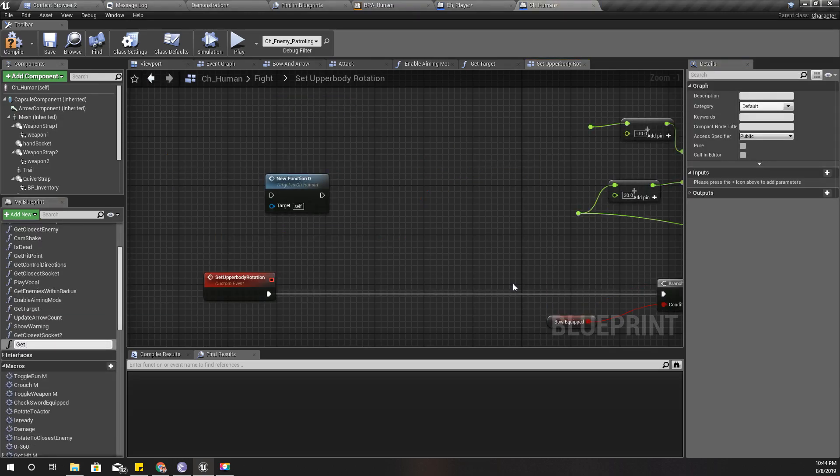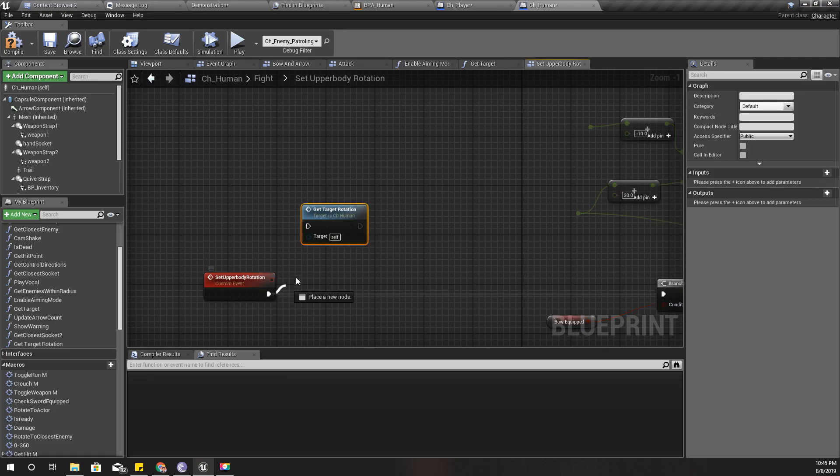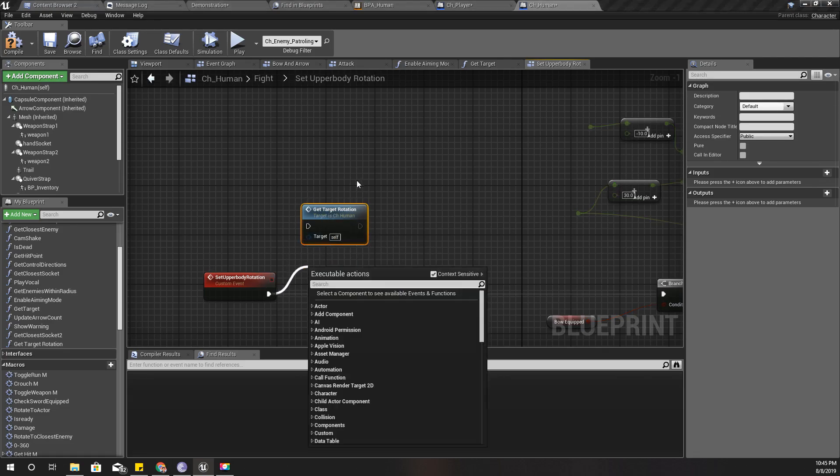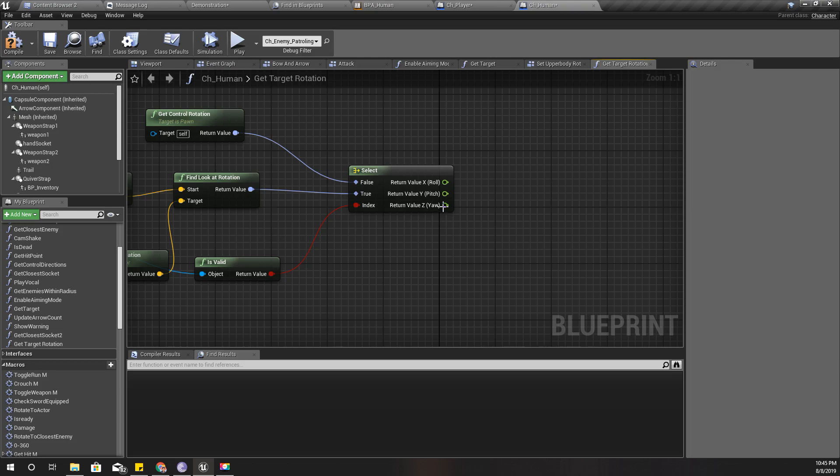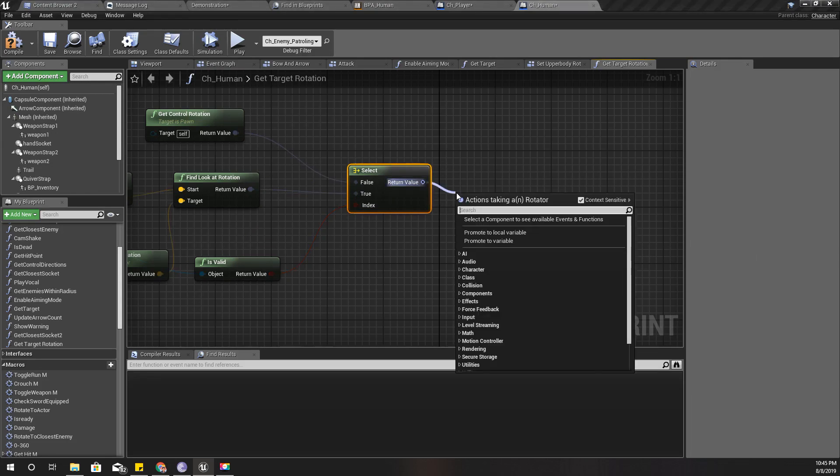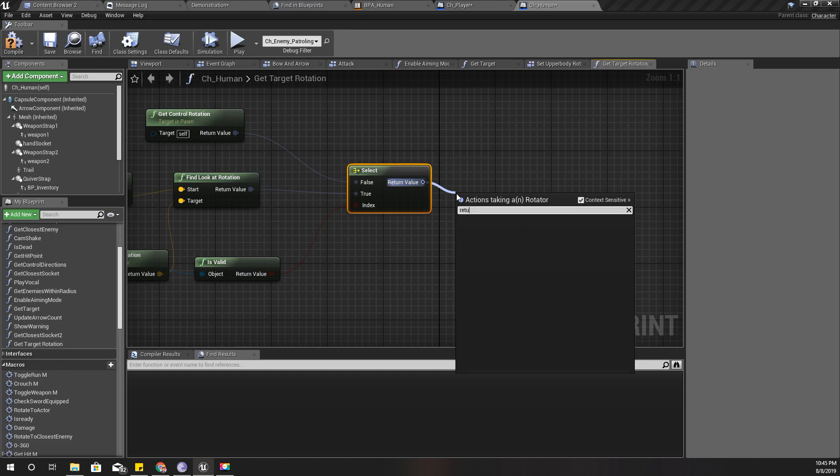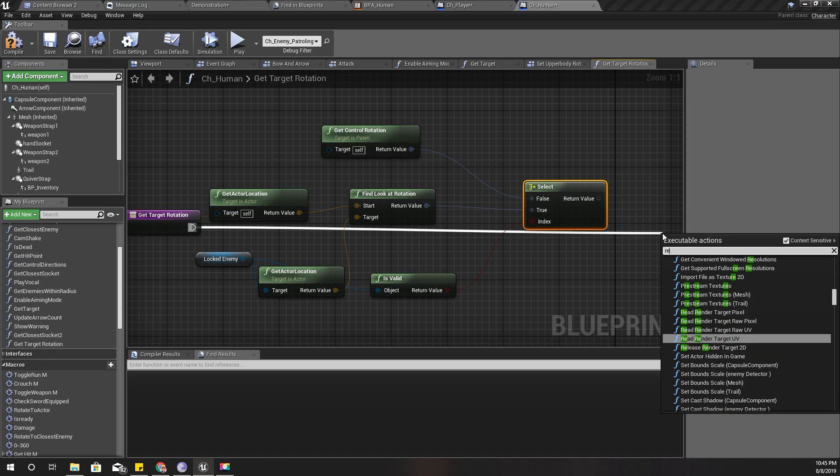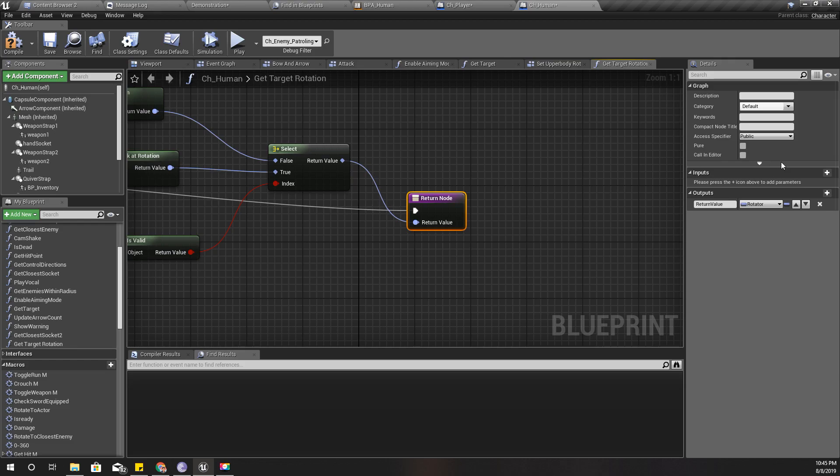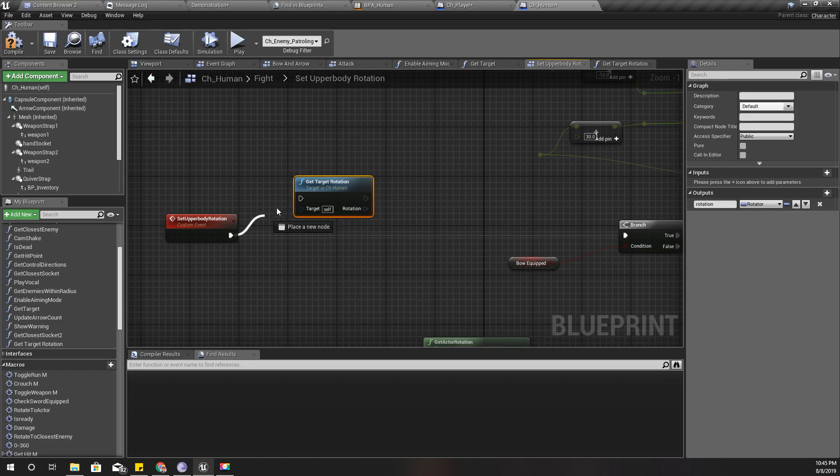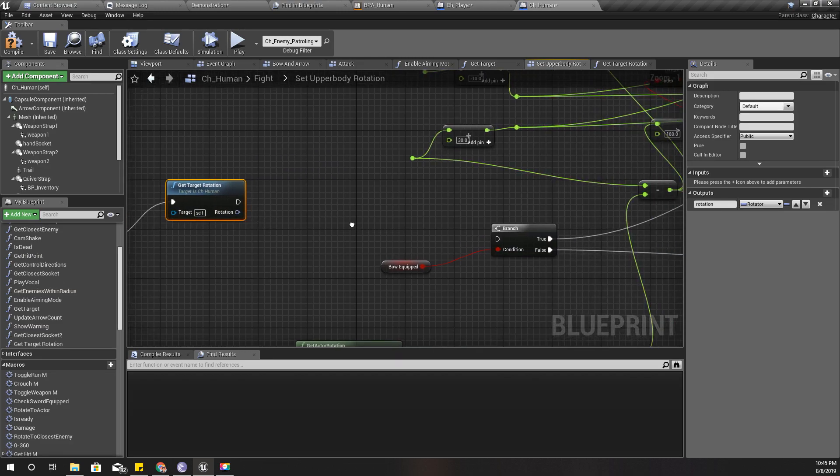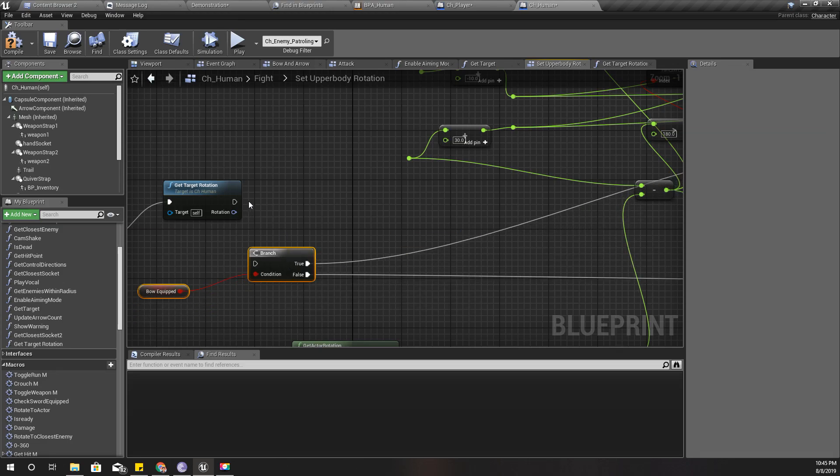And I'll collapse this to a function like this: get target rotation. It should output... Let me recombine them. Let's add a return node, and it should output this rotation. Yeah, I'll do it like this.